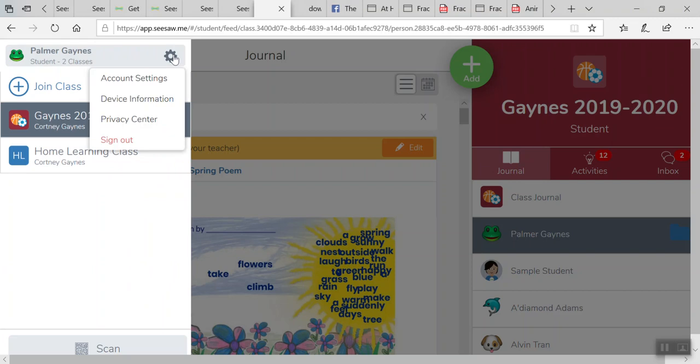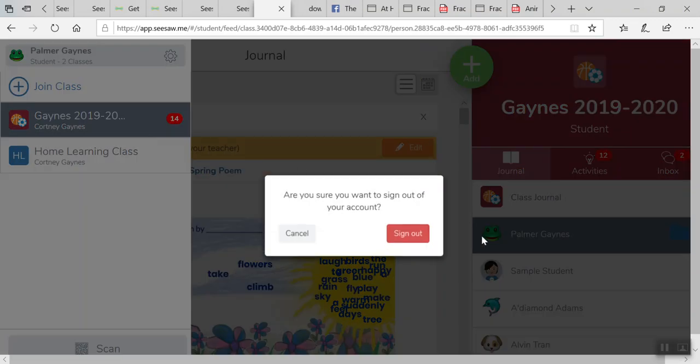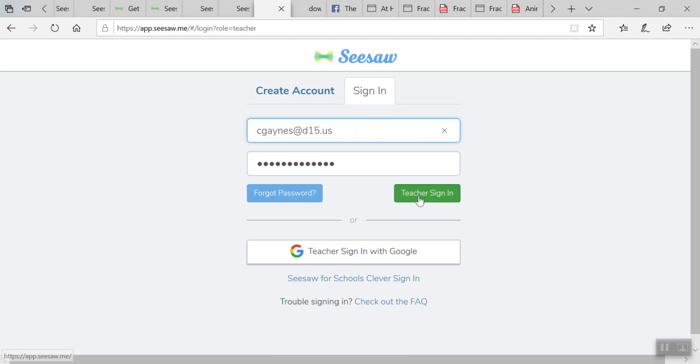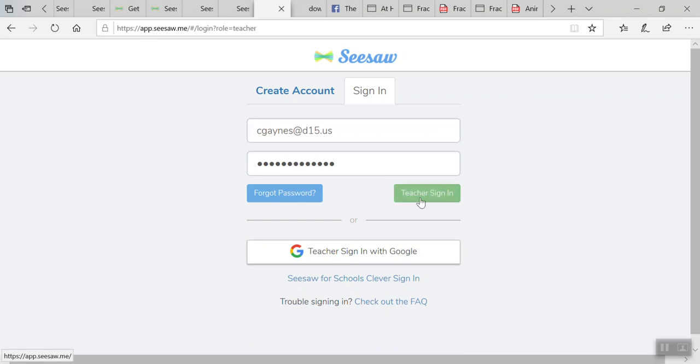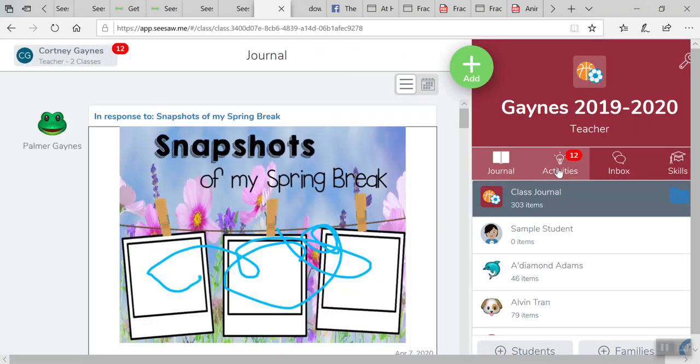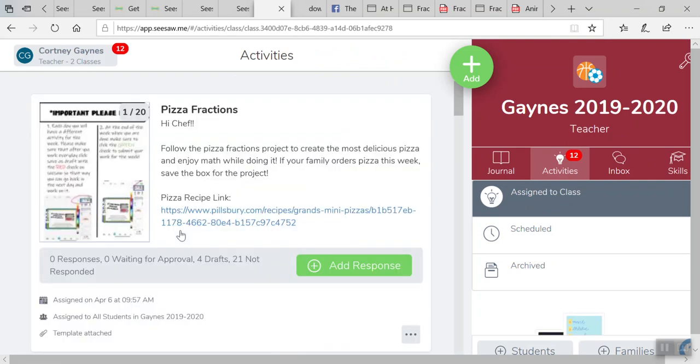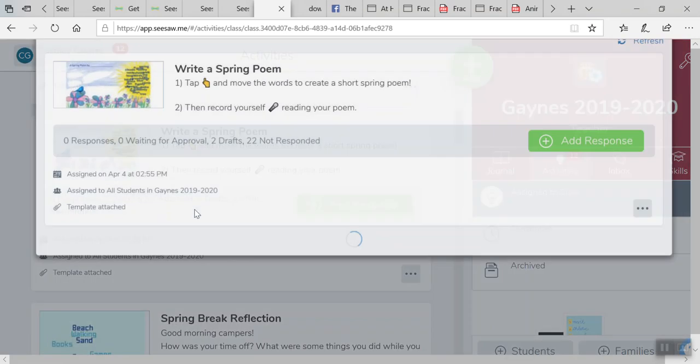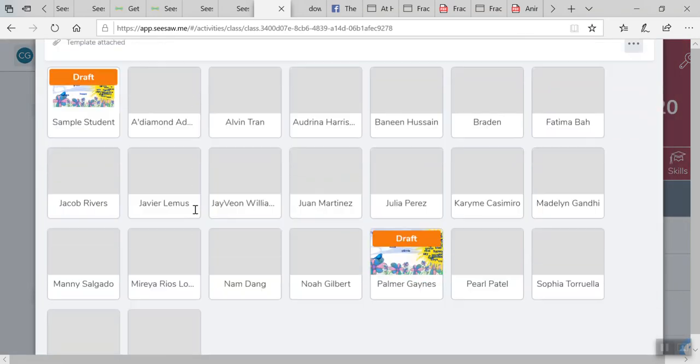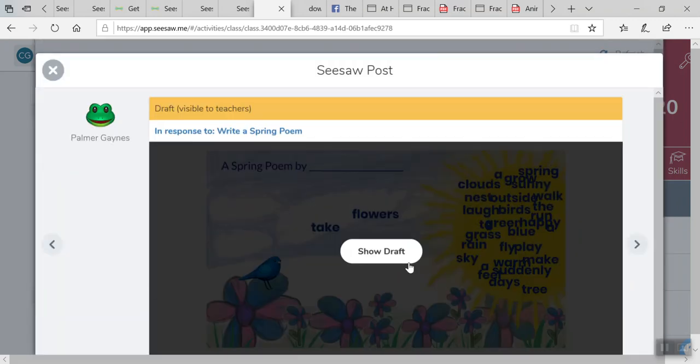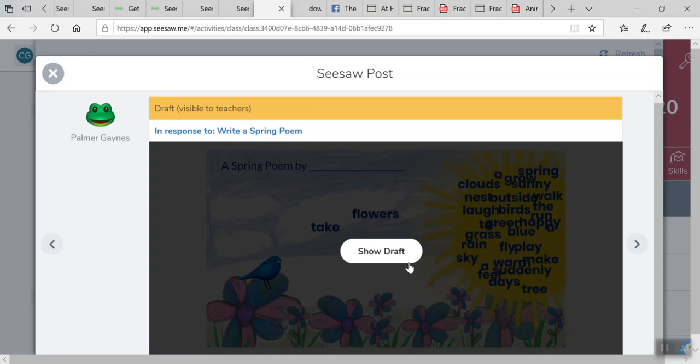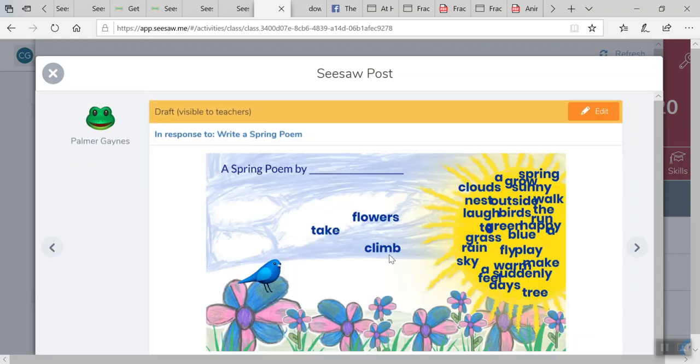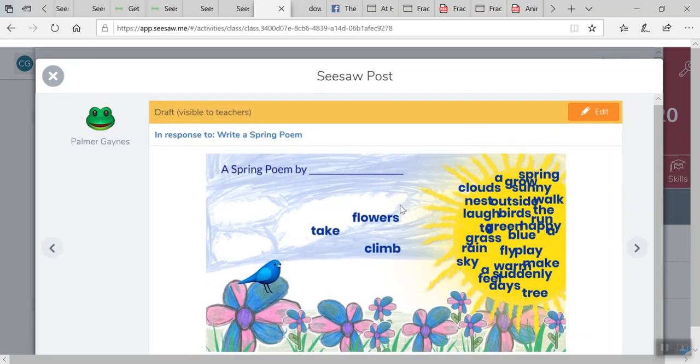If I log in as the teacher, I'm going to go in, and if I go into the specific activity that the students are working on, I'll be able to see down below what students have a draft going. Palmer was the student I was showing you, so I can see her draft. I can show it to me and see how far she's gotten.